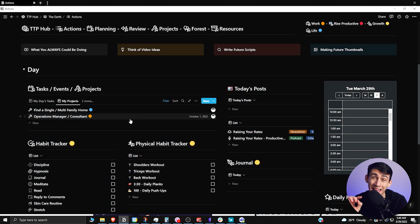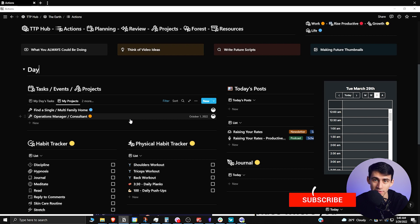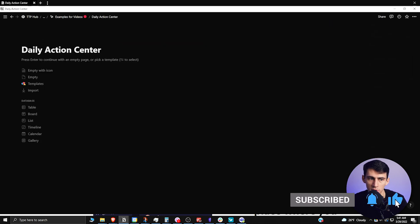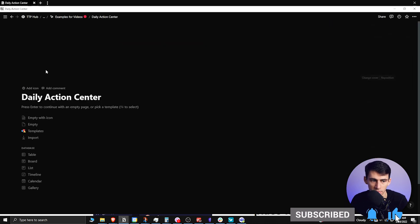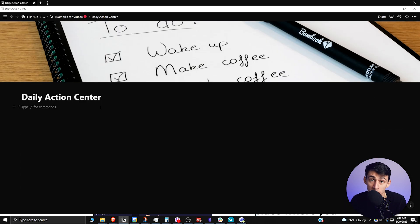so that you can have anything you want showing up in a linked database on your daily action page. You'll always have what you need on one page showing you what you need to do for the day. I made a new page as my daily action center, so what I'm going to do here